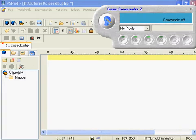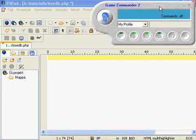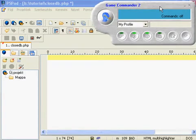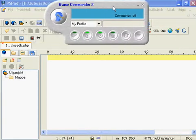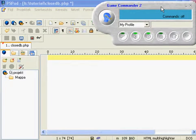In this tutorial I would like to speak about Game Commander 2. It's a really useful program to create shortcuts for PHP or another language if you want to program faster.